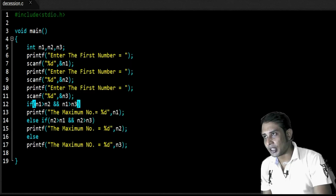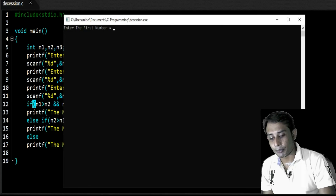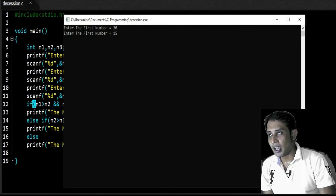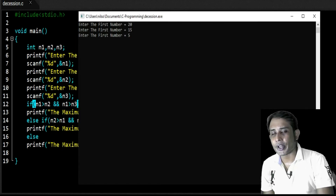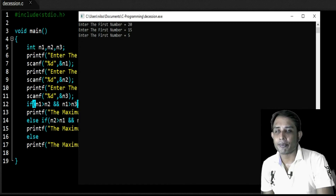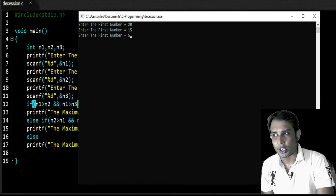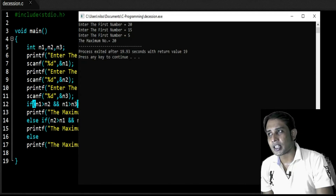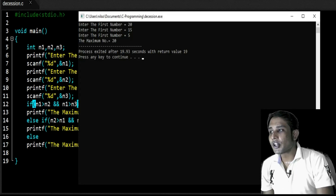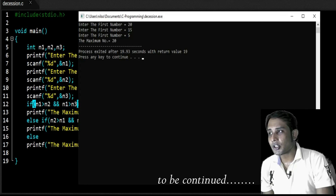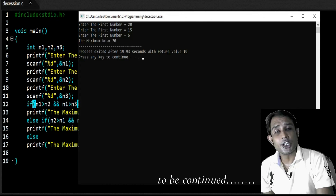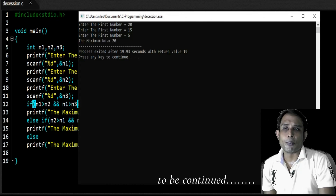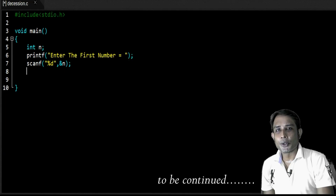Now, if I run this program again inverting the numbers — suppose 20, then 15, then 5 — so 20 stores in n1, 15 stores in n2, and 5 stores in n3. In this case, 20 is the maximum number. It shows the result: the maximum number is 20. The first if condition becomes true and the statement of the first if block is executed. So in this way, the complex if works. Now I am going to discuss about the nested if.